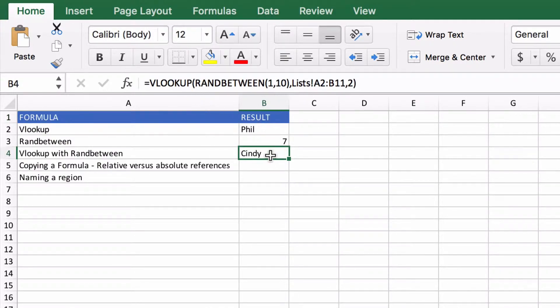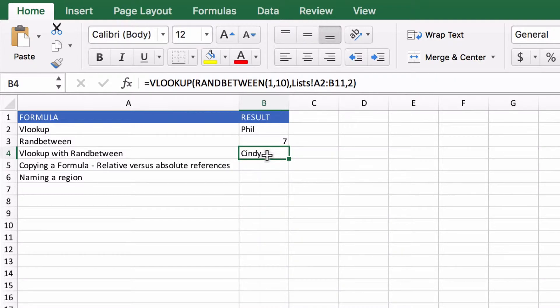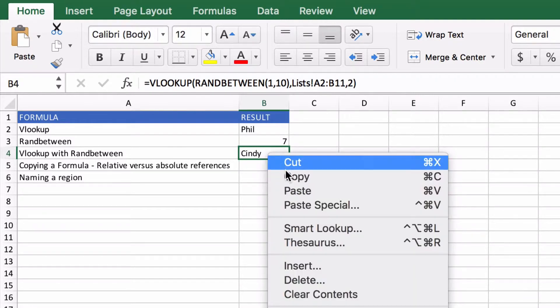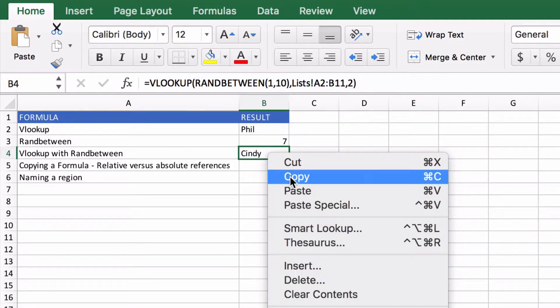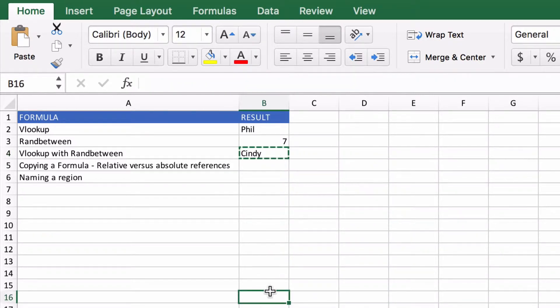The next thing we want to do is look at what happens when we copy that formula around. So you might think you can just right-click or press CTRL-C and copy that and paste it somewhere else, and you'd sort of be right.